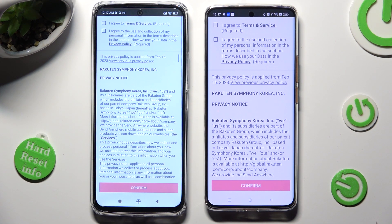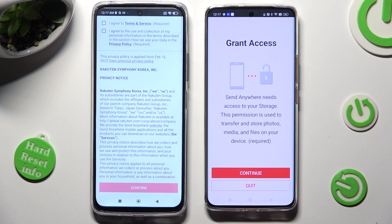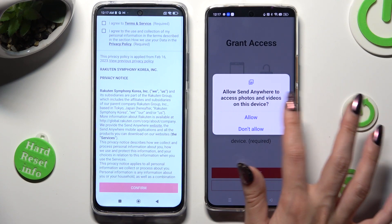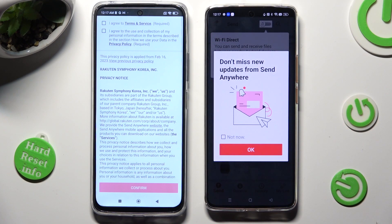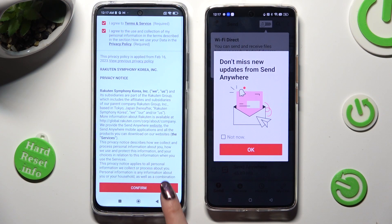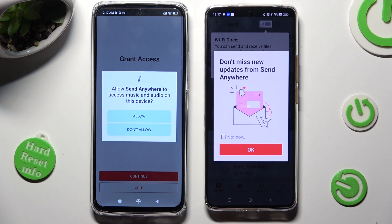In order to use it, tap on the same options on both smartphones. Begin by tapping on I agree, then select confirm, continue, and allow. Now on the second one: I agree, confirm, continue, allow.